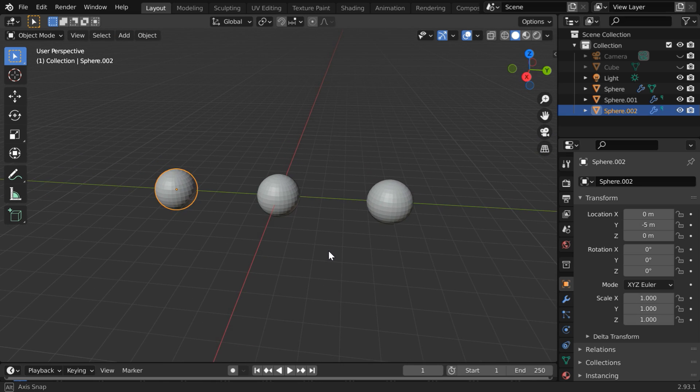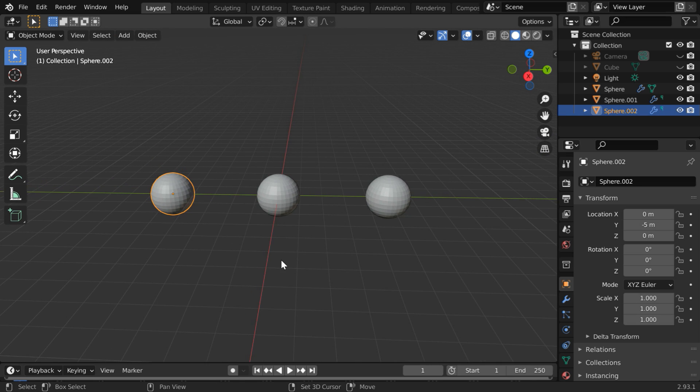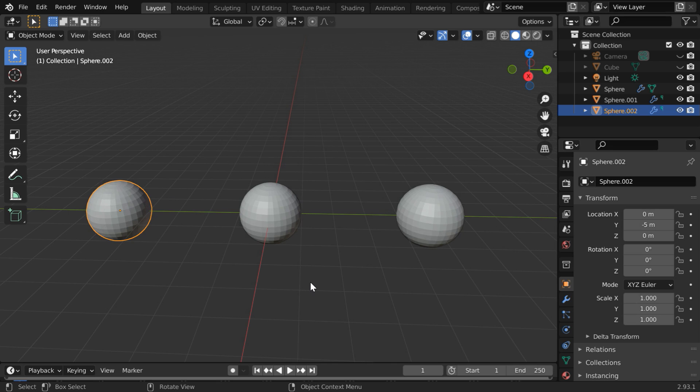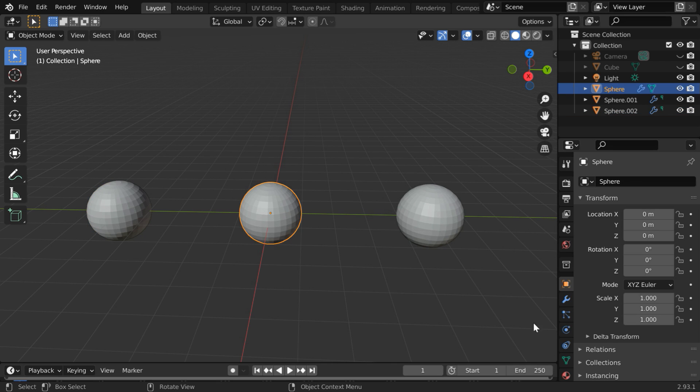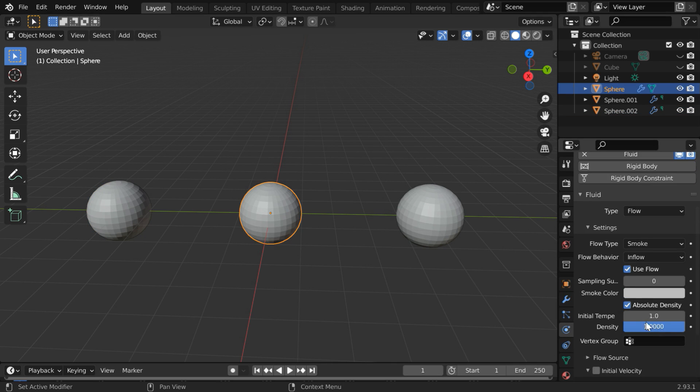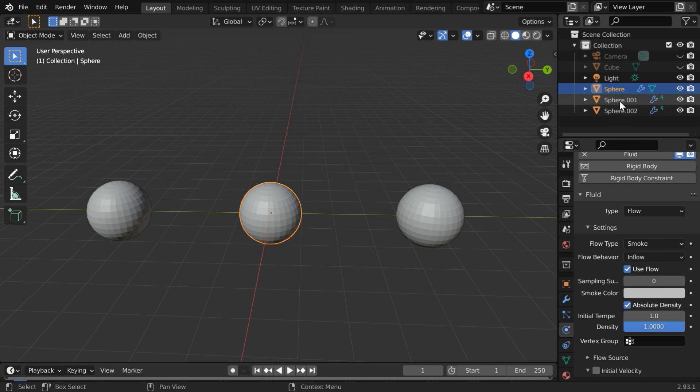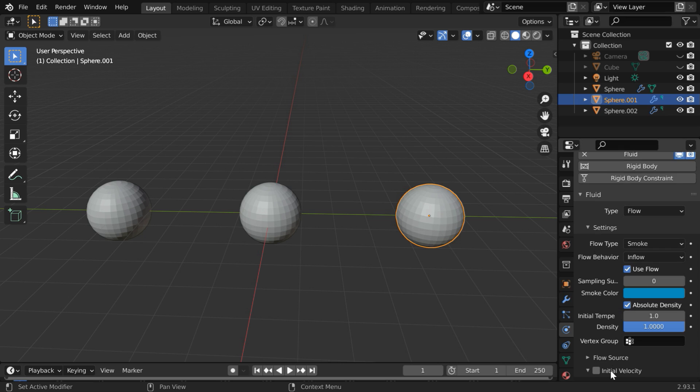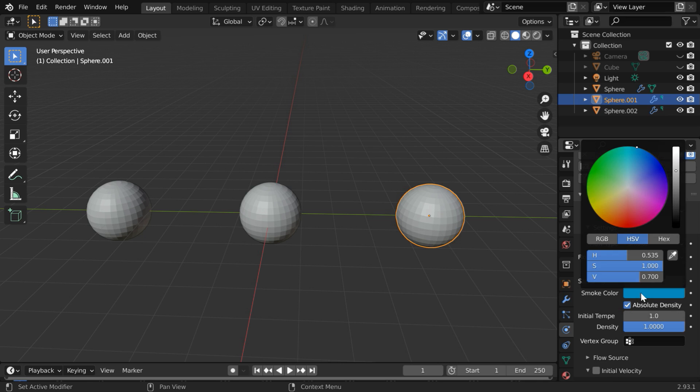We got three flow objects in this scene, but we will now change the color of the flow for each of them. For this first object, go to the physics tab and scroll down to this smoke color. We will go with the default gray color for this one. For the second one, let us change this smoke color to something in the blue shade, and for the brightness we can increase its intensity value to one.